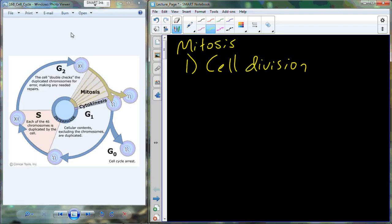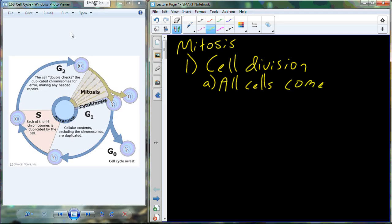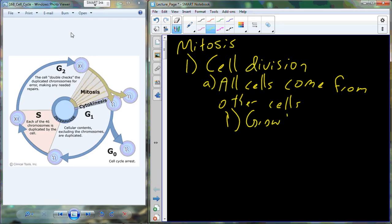So, mitosis. Mitosis is one part of cell division. Mitosis is really going to be the part of cell division that deals with dividing the nucleus. The rest of the cell is divided in a process called cytokinesis. But the cell is regulated in this life cycle called the cell cycle. Cells need to divide for a variety of reasons. One of the tenets of cell theory is that all cells come from other cells, so cells have to divide.